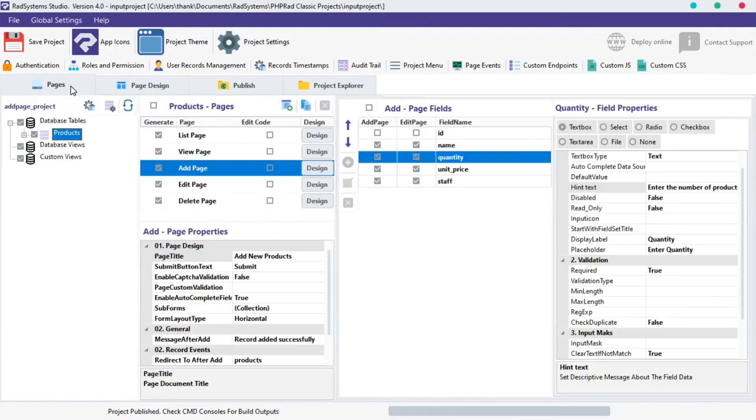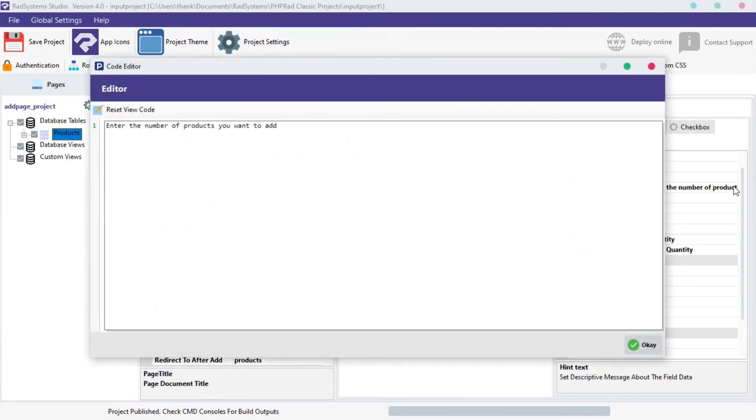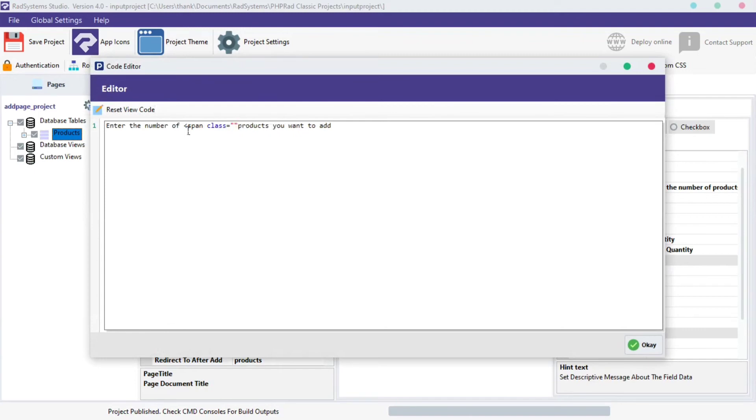Let's drive back to RAD System Studio, locate hint text again and click on the three dot button next to it. We can wrap our initial data with a span tag like this.